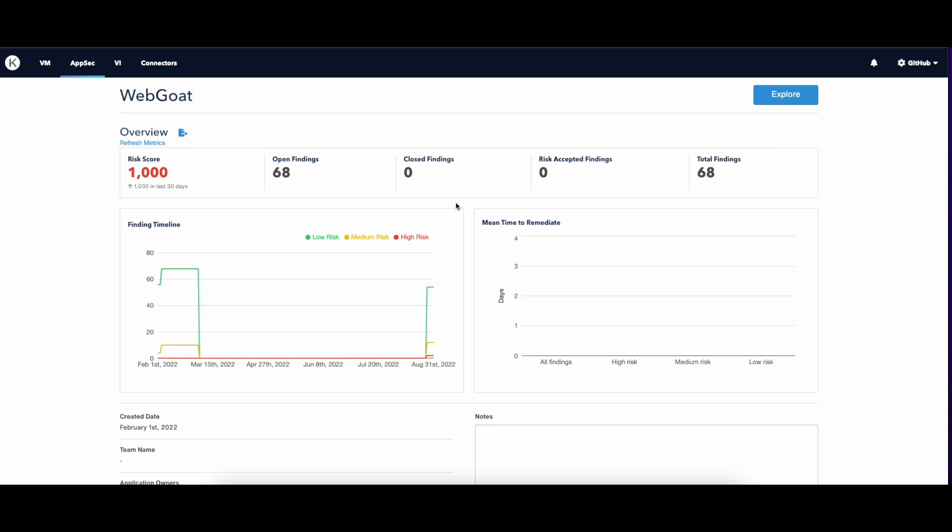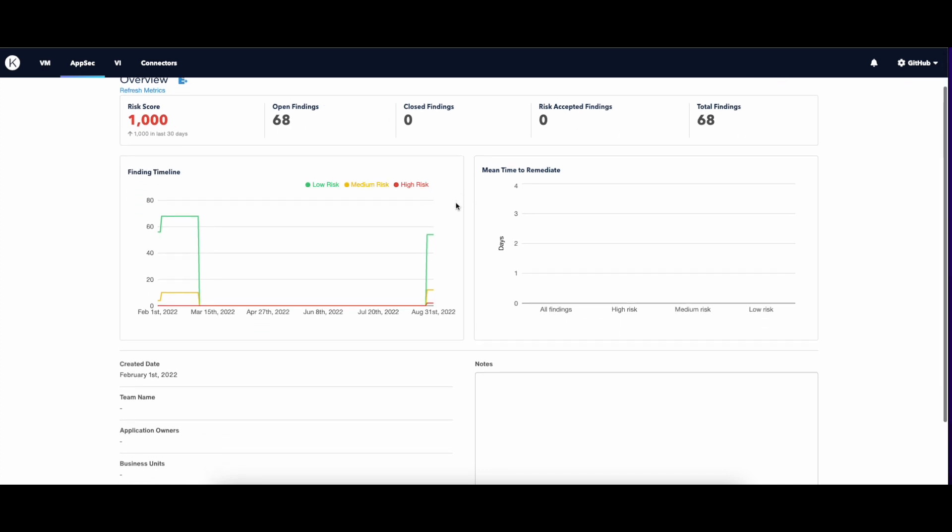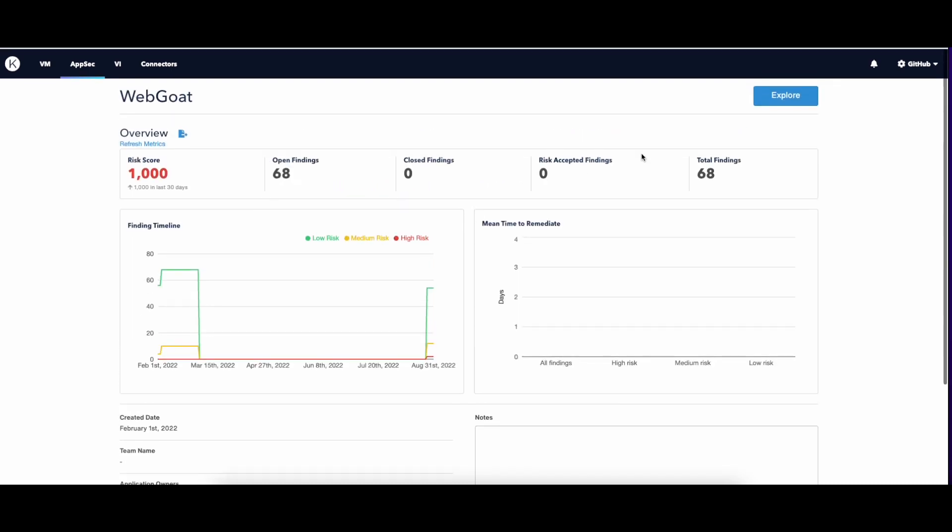You can also see a timeline for your vulnerabilities and how long it took to fix them. Let's click on Explore.